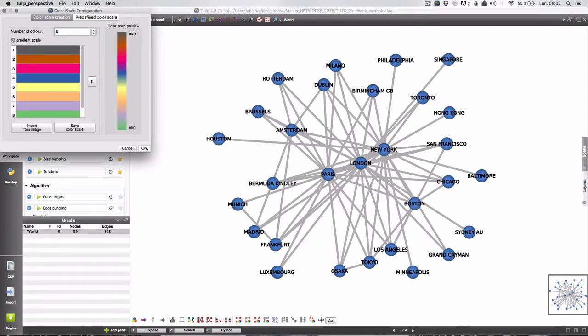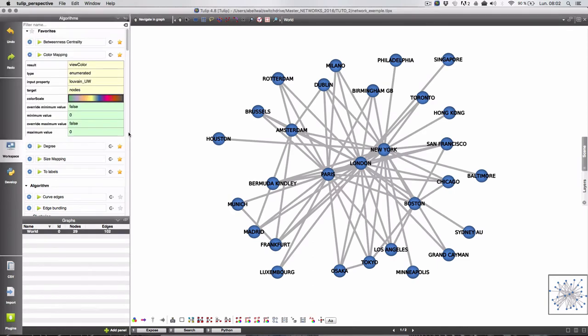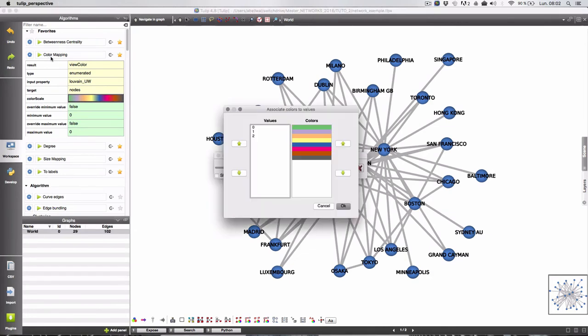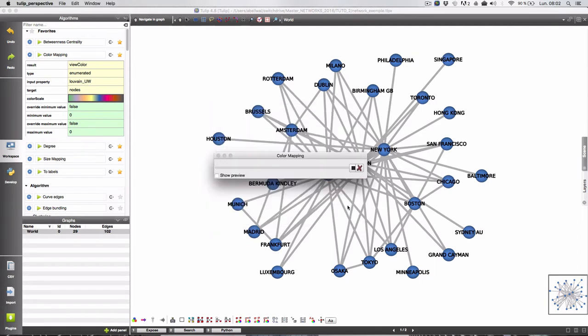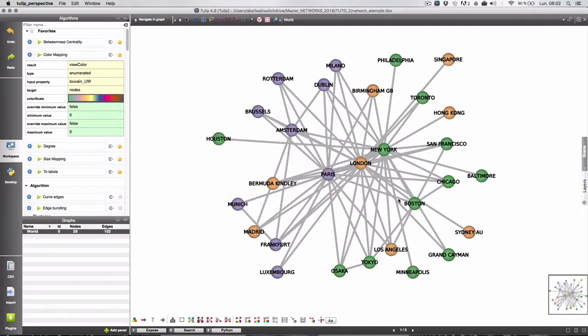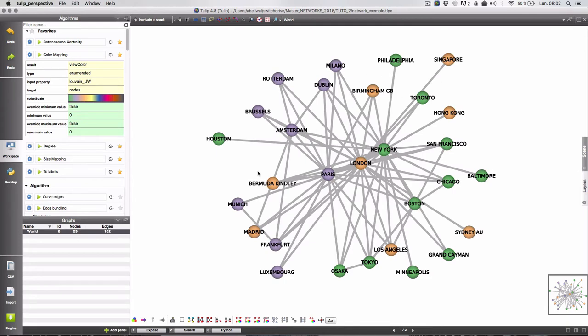Okay there are more than needed. So we can apply the algorithm. Okay these three colors will be used. It's fine and as you can see we have three main groups and we can change the layout to have maybe a better visualization of these groups.